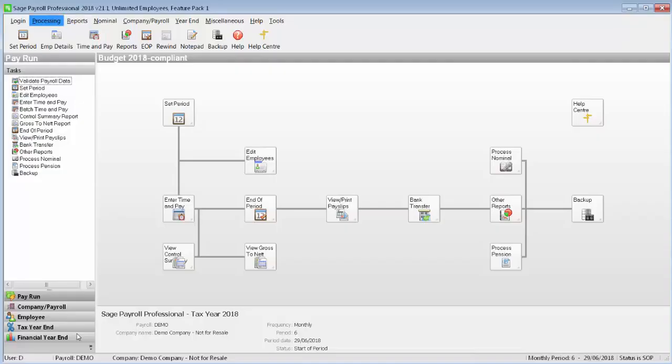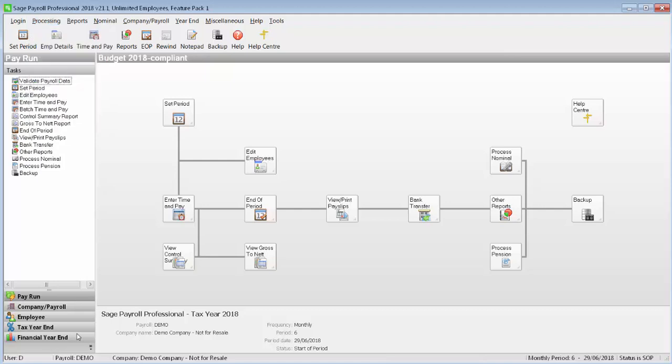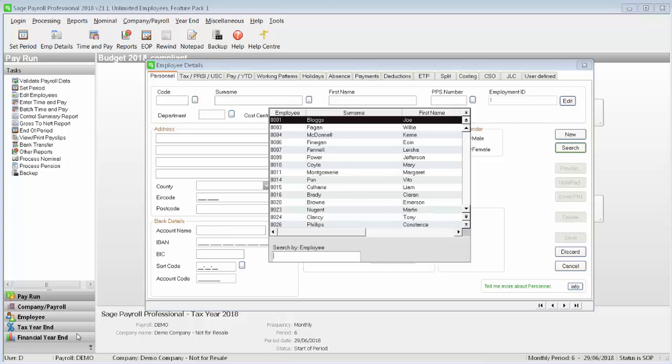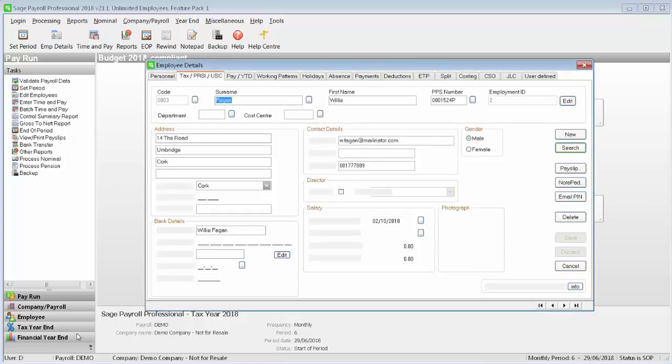To do this, first go to processing, then click employee details. Open up the employee that you want to reinstate on your payroll. Click into the tax/PRSI/USE tab. Then clear the finish date and finish period information.